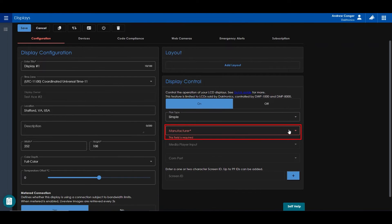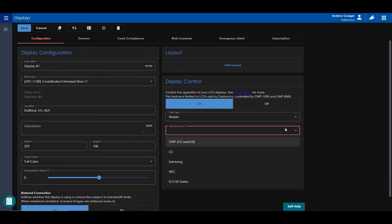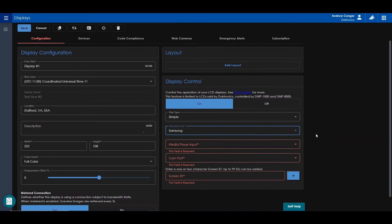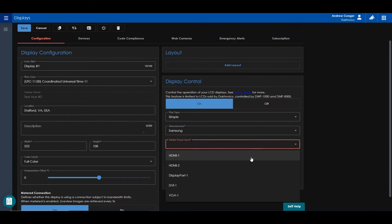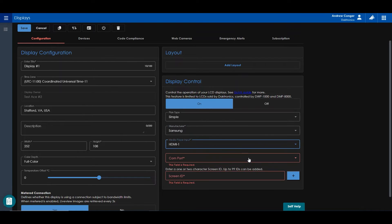You can set the manufacturer of your LCD display. If the display is a DWP or Daktronics web player, the remaining fields are not needed. If it is any other manufacturer, you can also set the media player input and com port.